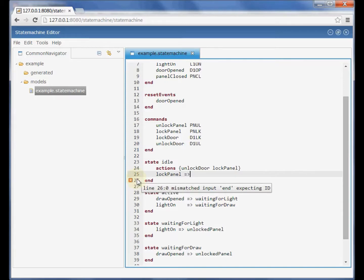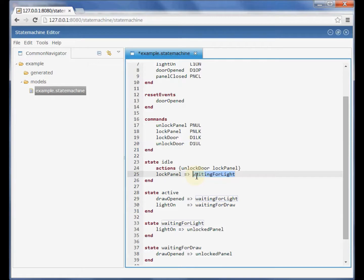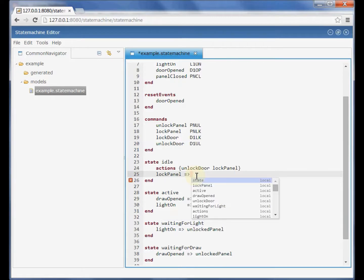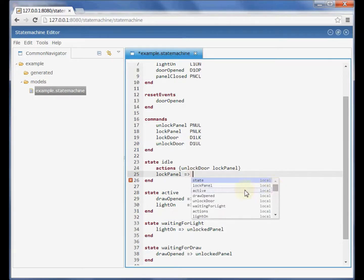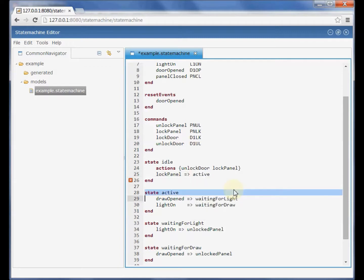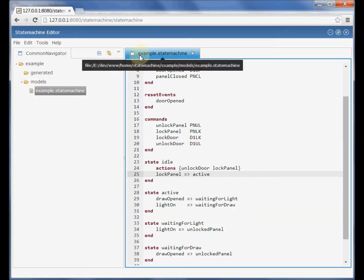We have also undo redo support, history management, and as you can see also content assist by pressing ctrl space. By pressing ctrl s here we save the resource on the server.